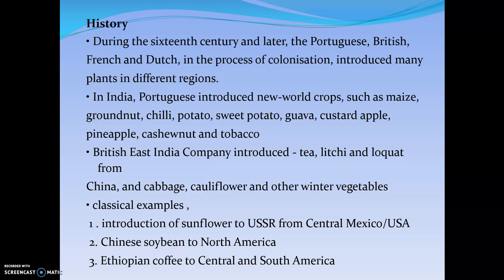Coming to the history of plant introduction, in ancient times during the 16th century and later, the Portuguese, the British, French and Dutch, in the process of colonization, introduced many plants in different regions. In India, the Portuguese introduced new world crops such as maize, groundnut, chili, potato, and sweet potato. The British East India Company introduced tea, lychee, etc. Also, winter crops like cabbage and cauliflower were introduced from China.